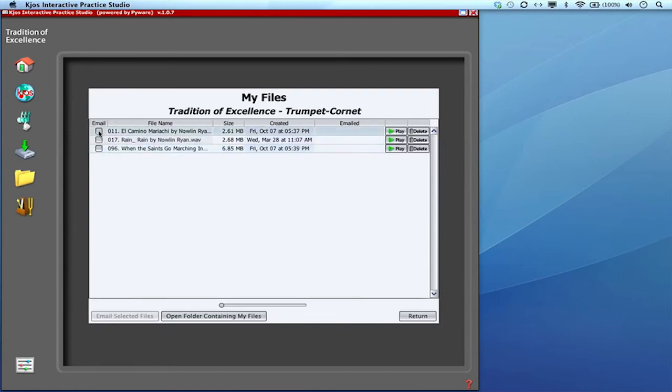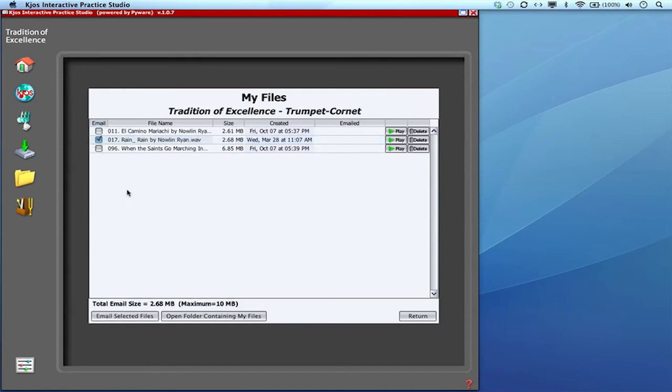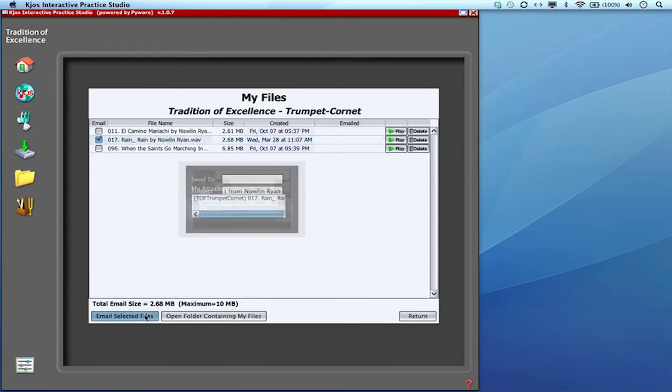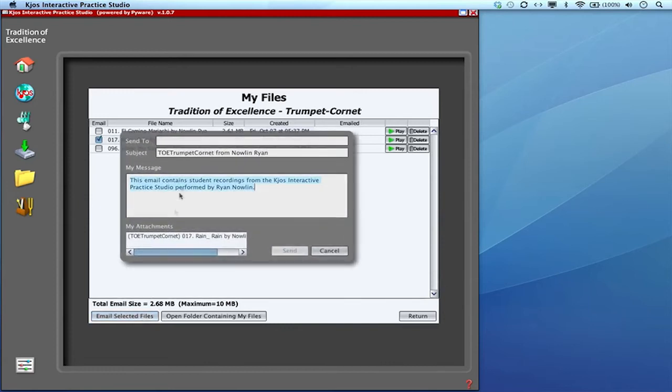So I just finished that Rain Rain number 17. It was epic and I'd like to send it to my teacher. So I click on email and it shows me that the file size is 2.68 megabytes. I'm going to email that file.